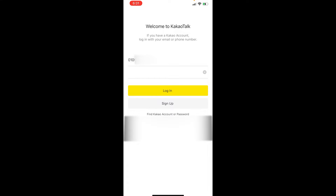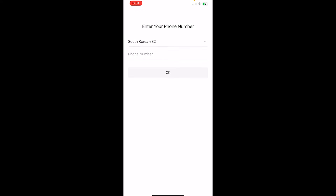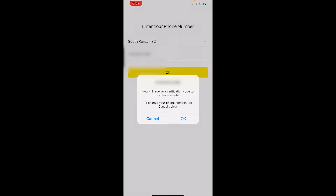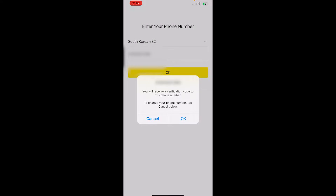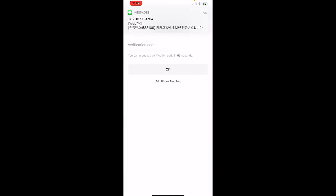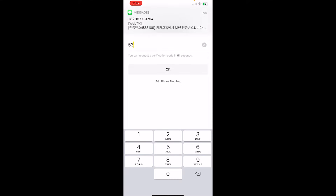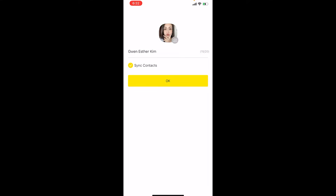Since I already have a Kakao account, I'm going to press login, but you will sign up if this is your first time. It's going to ask for my phone number and send me a verification code. Once you get that code, input it. This is my nickname for my Kakao account, but this is not my Kakao ID — there are two different names.